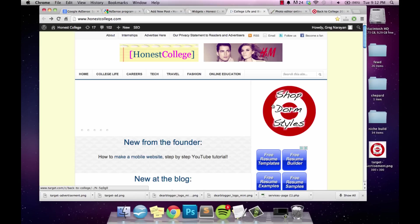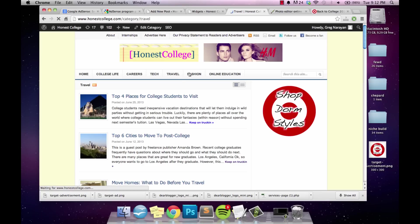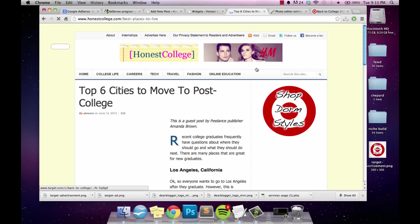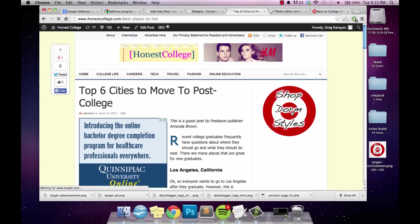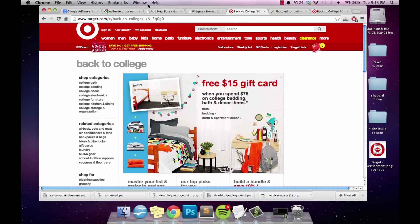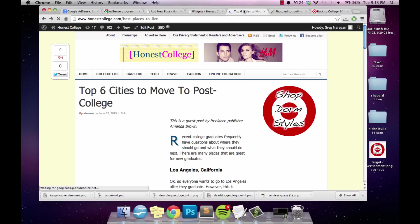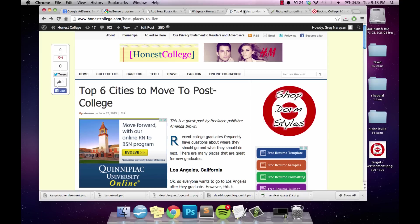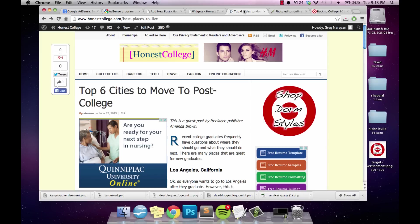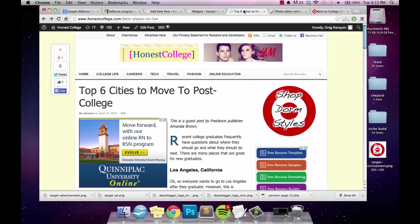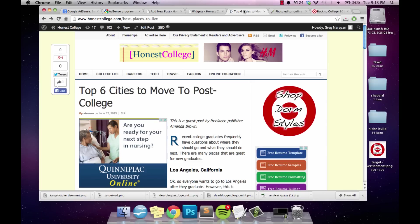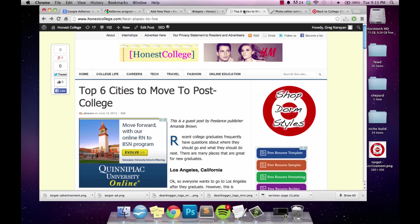Much better. Now when someone is on the blog, maybe in the travel section reading some articles, they'll see this nice Target advertisement. If someone clicks it, they get taken right to this landing page at Target where they can shop. If Target reached out asking to advertise on your blog and you set something like this up for them, they would likely be very happy — they might request different styles, so you may need to brush up your Pixlr or Photoshop skills.